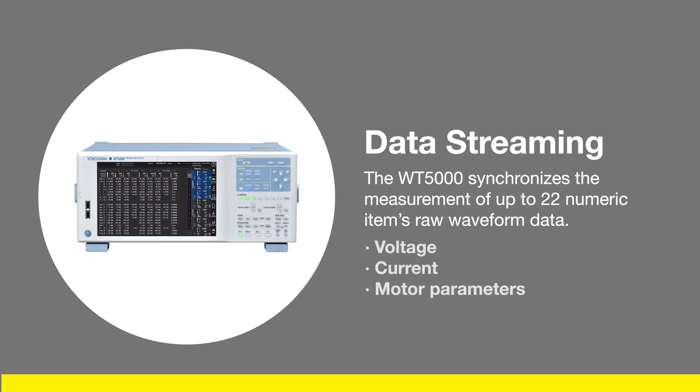With this feature, the WT5000 synchronizes the measurement of up to 22 numeric items raw waveform data. These numeric items can include voltage, current, and motor parameters. This allows you to enhance the efficiency of your data analysis and evaluation.